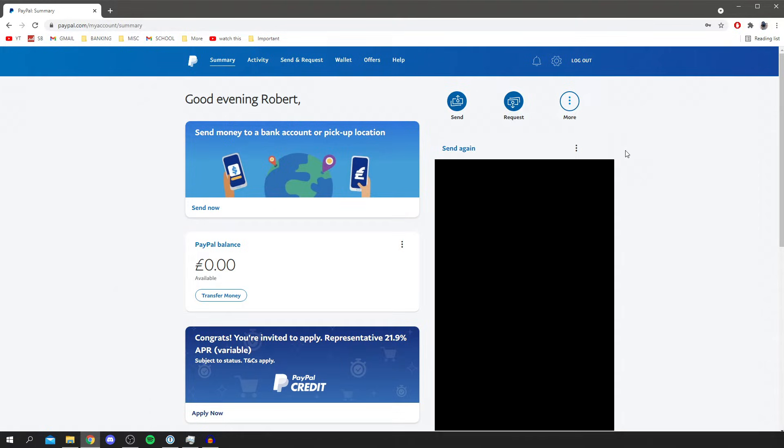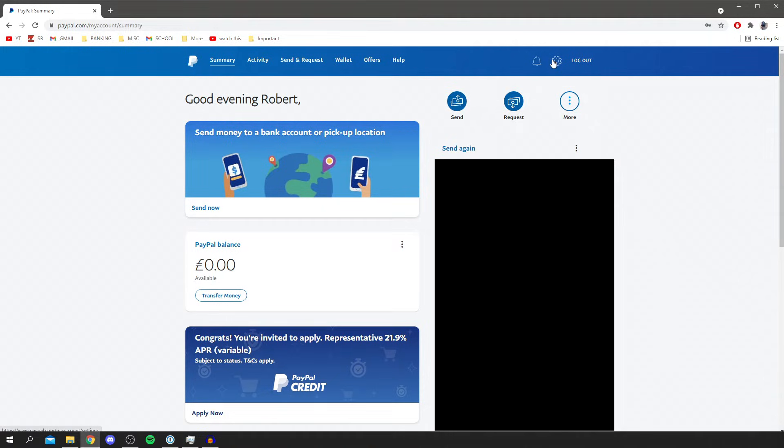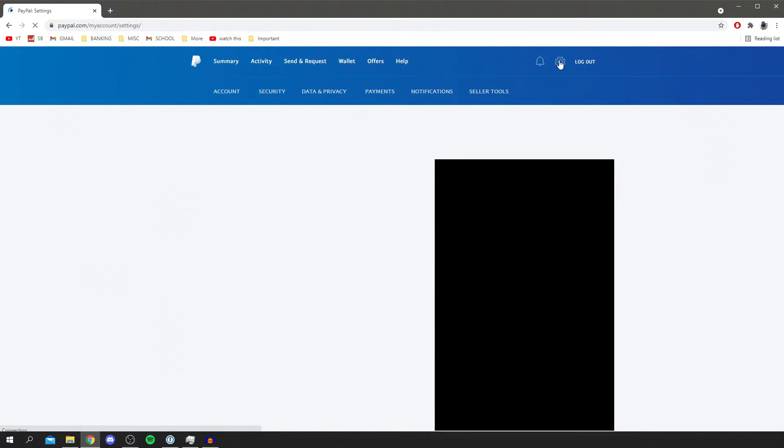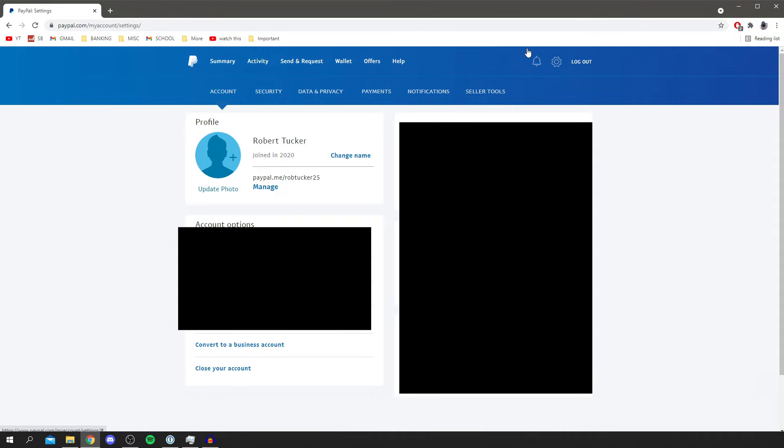So all you want to do is go to the top right. We've got the notification bell, settings and logout and you want to click on the cog. Click on the cog and then it's going to take you to the next page, your PayPal settings. Then all you want to do is make sure you come to account and then come down to close your account.